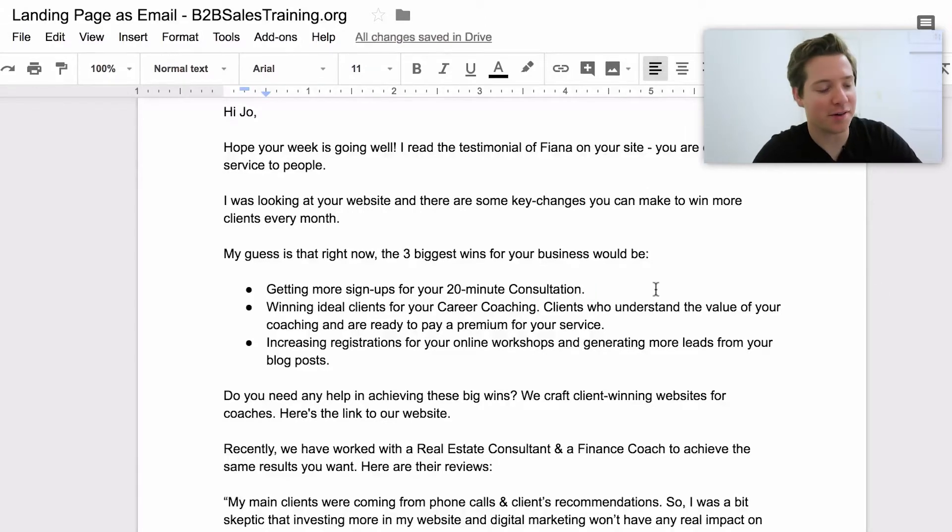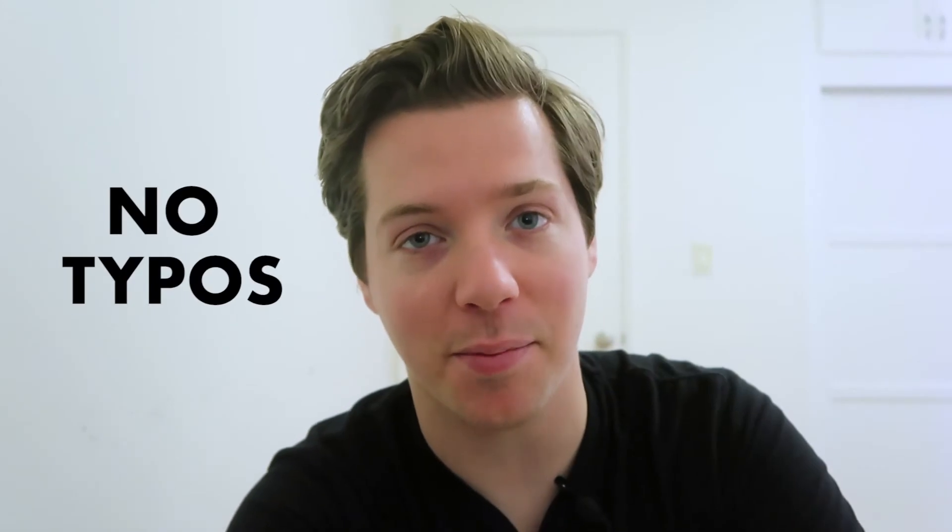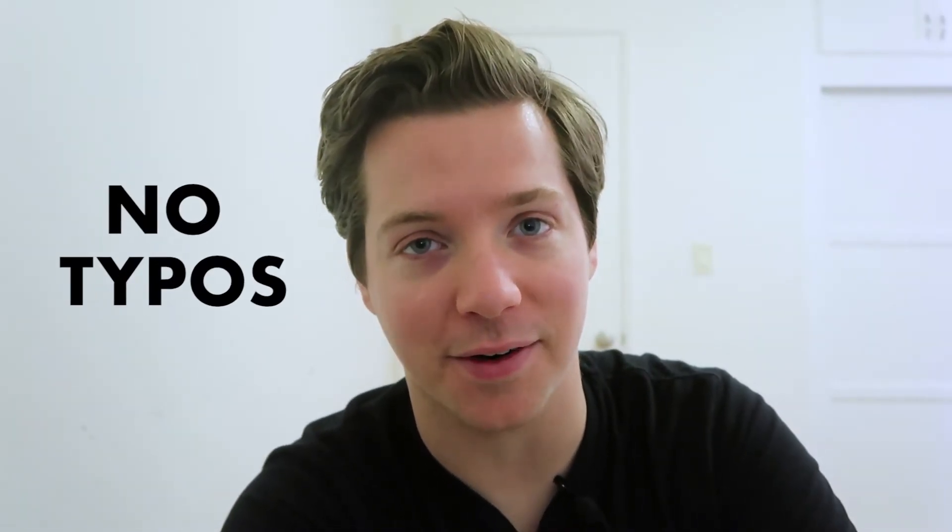Why is it that all these emails have typos in them? Here's a challenge for you: send me a cold email with no typos and I'll send you a special gift. Send that email to alex@experiment27.com. Just getting those bare minimums — I'll give you a certificate: certified typo free.